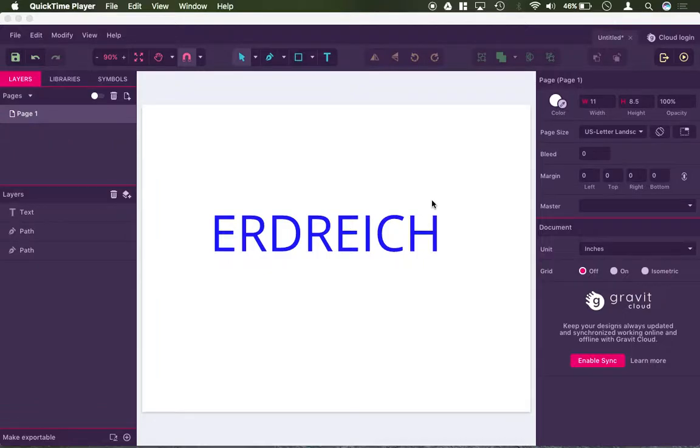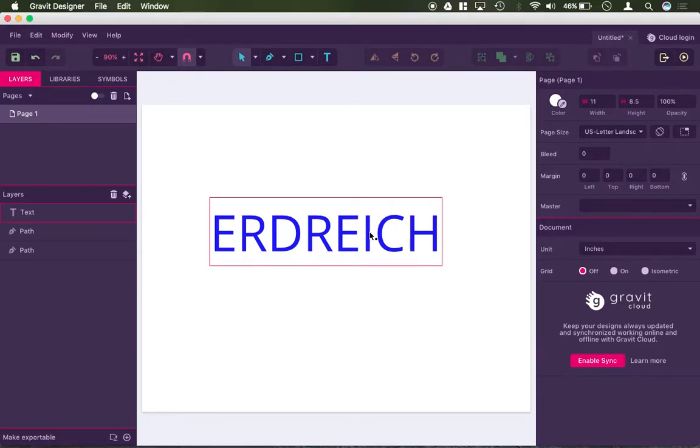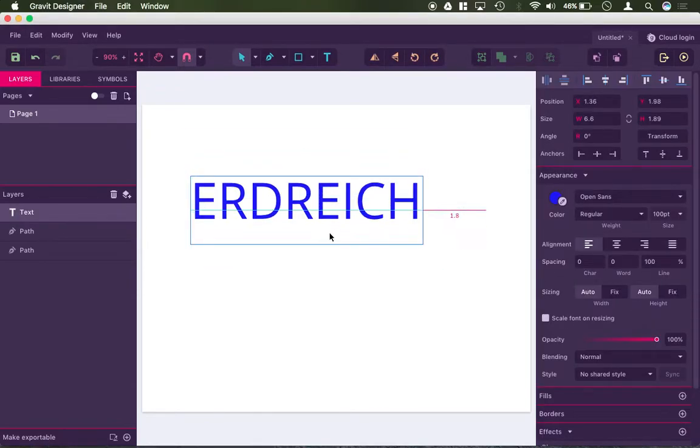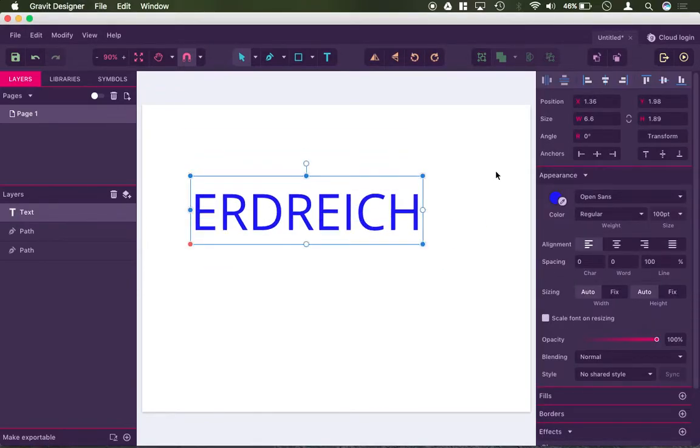Okay, in this video I'm going to demonstrate how to convert your text to a path or an object. Right now I have this text box. This is just your standard text. When I click on it...